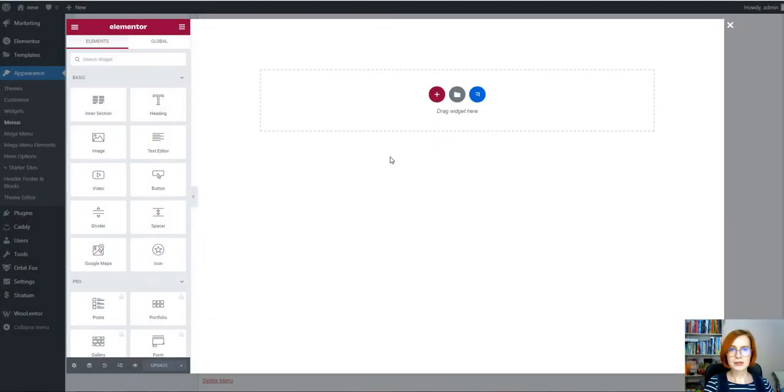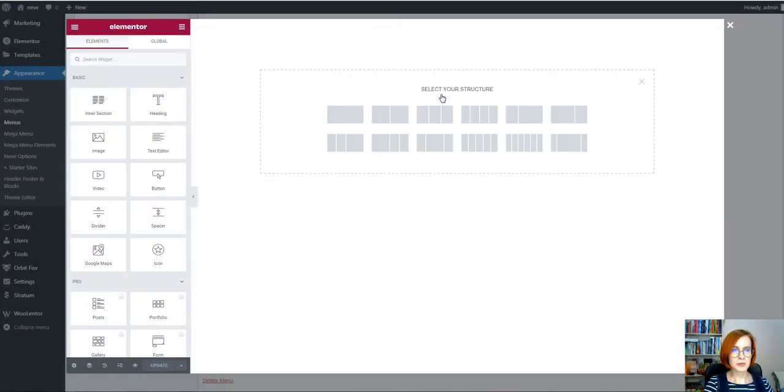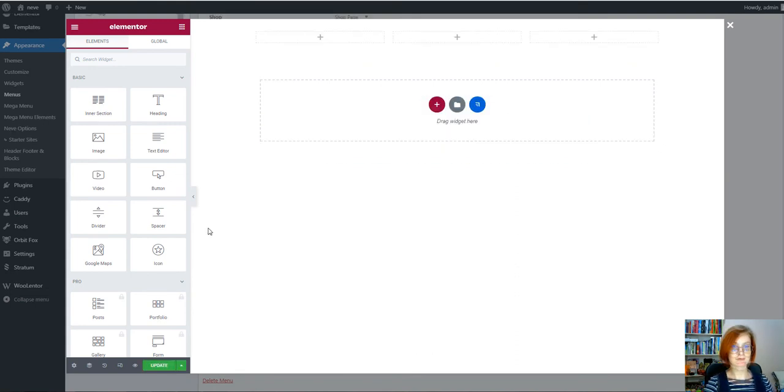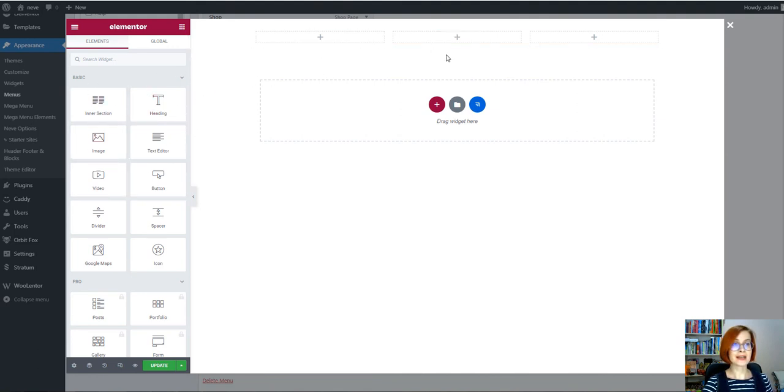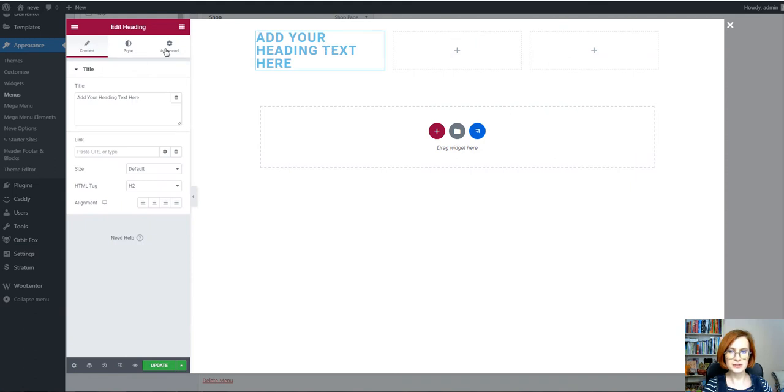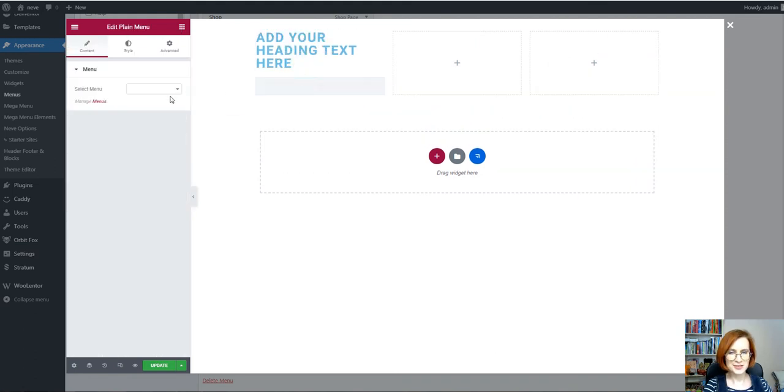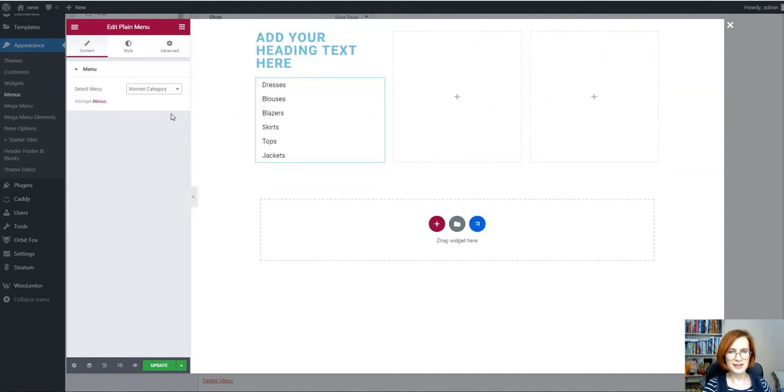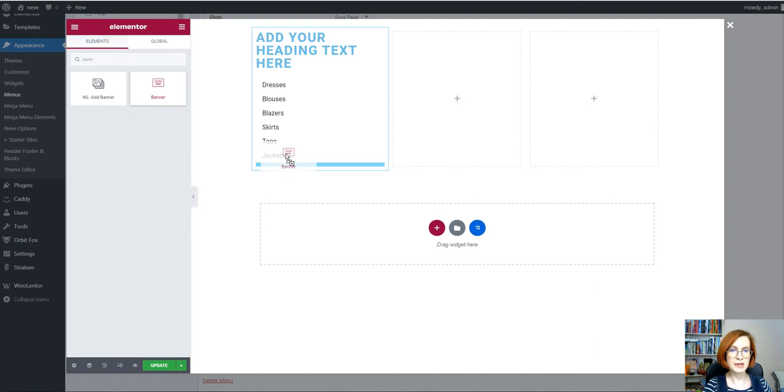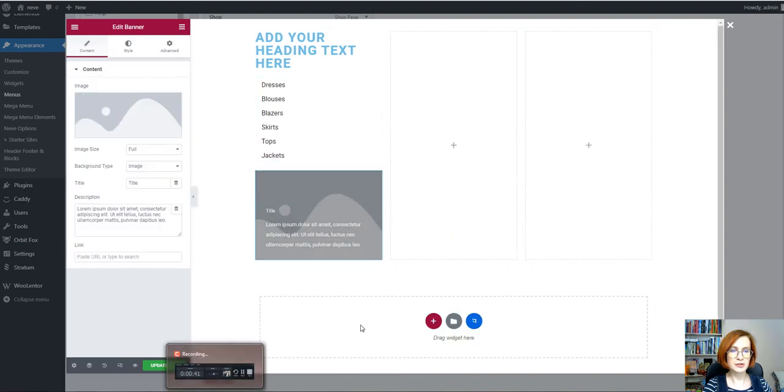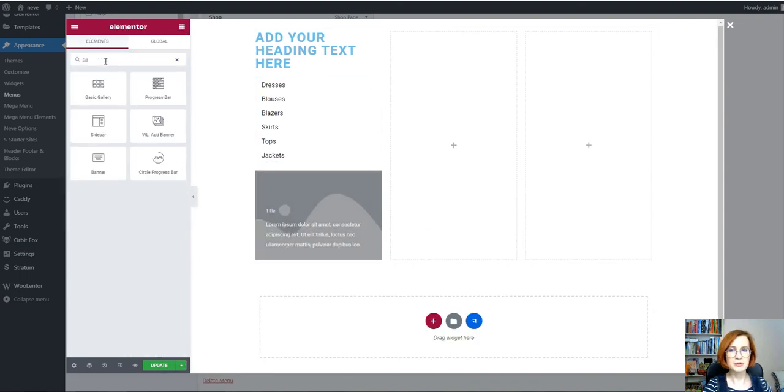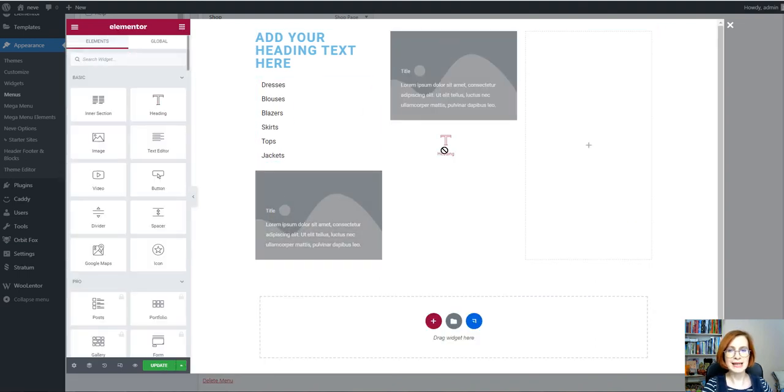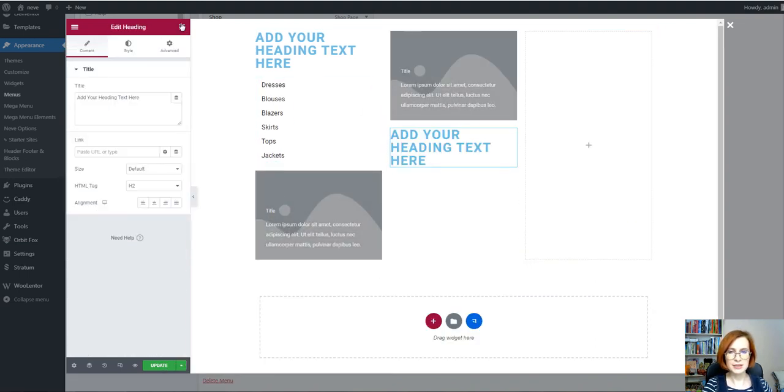First of all, we are going to start with selecting the number of sections. Then I'll add the needed widgets into these three columns. The widgets I've used. The header widget a couple of times. Then comes plain menu. For the plain menu widget I've chosen the menu made of the product categories.